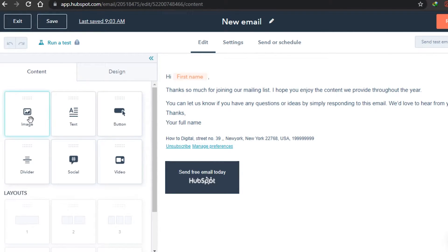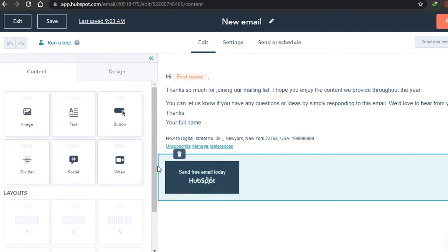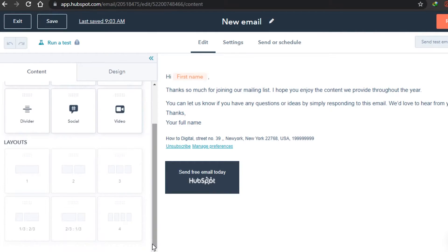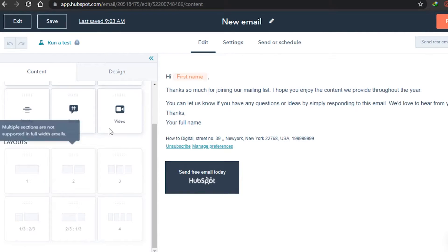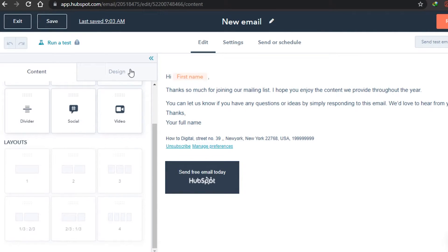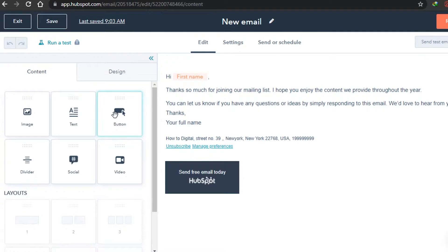The available content elements include image, text, button, dividers, socials, and videos. There are also different layout designs available for us to design our email. Let's get started.